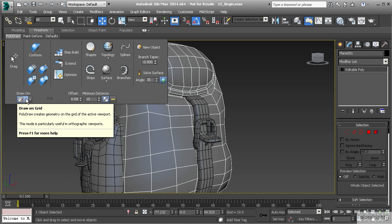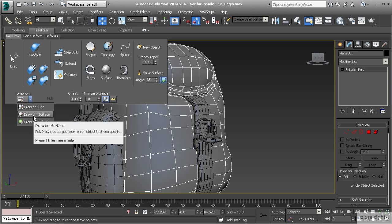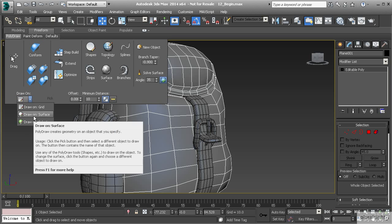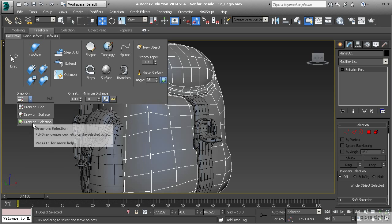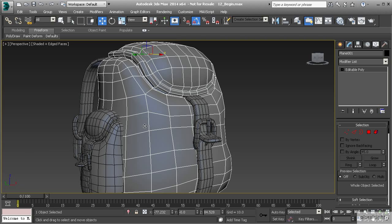We've talked about what this draw on feature does. Right now it's set to draw on grid but now we want to draw on a surface. So let's go ahead and hit draw on surface. The draw on surface is if we want to create a new object and draw on an existing surface. In this case it would be the selection that we have. We could just draw on this current selection that we have, so in this case let's use selection.